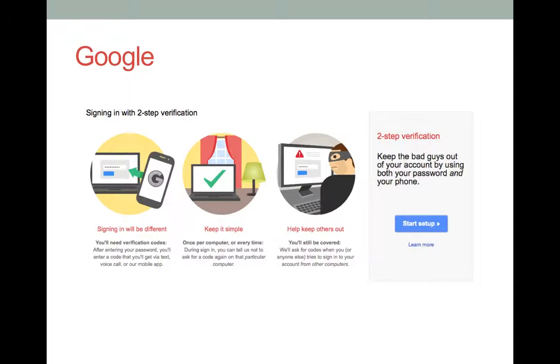The next screen will ask you if you are on a safe, personal computer. If so, click Next. If not, remove the check from the Trust This Computer box, then select Next.